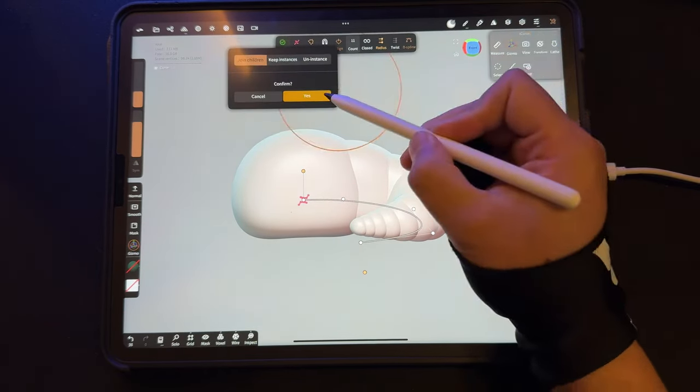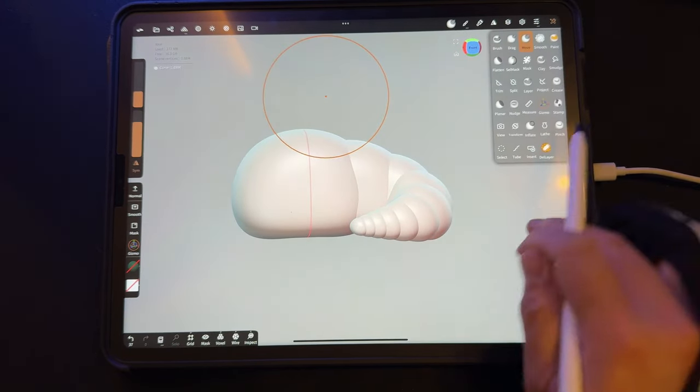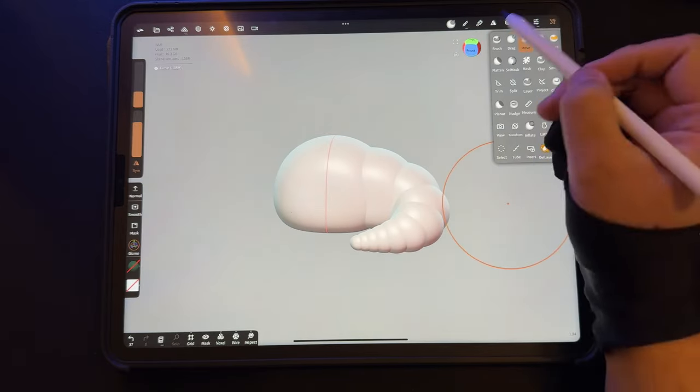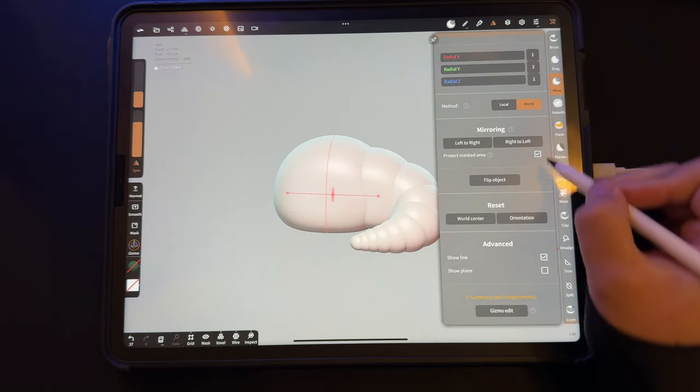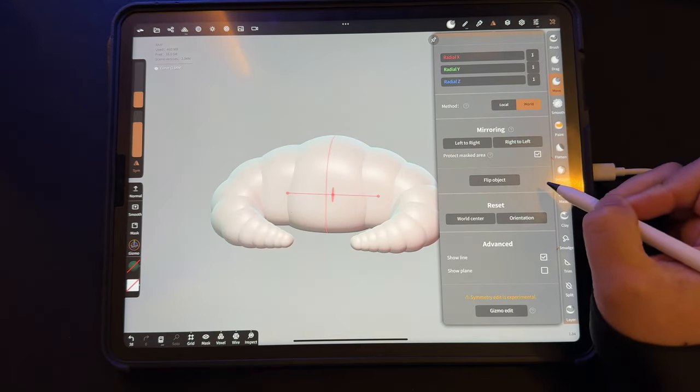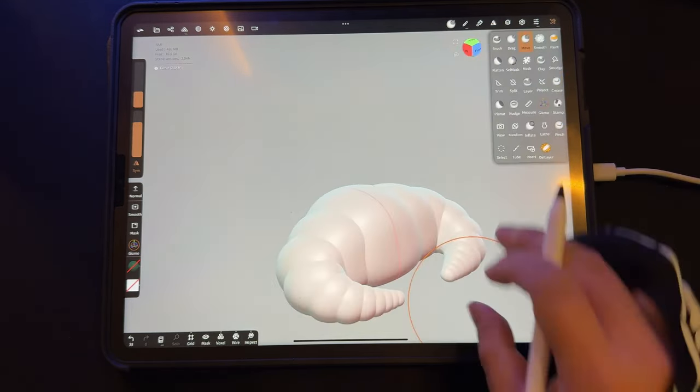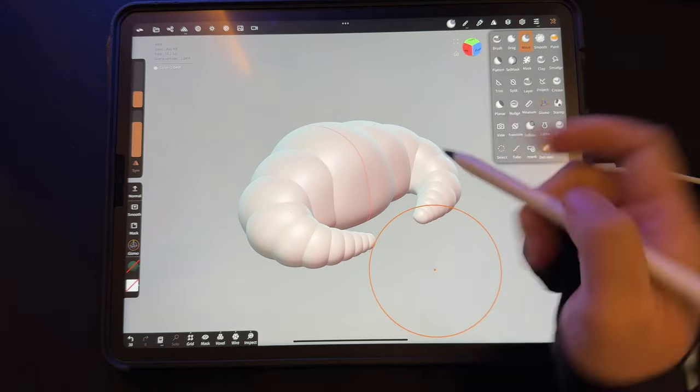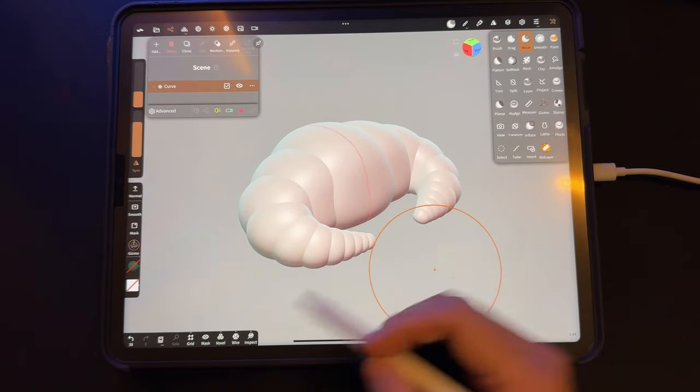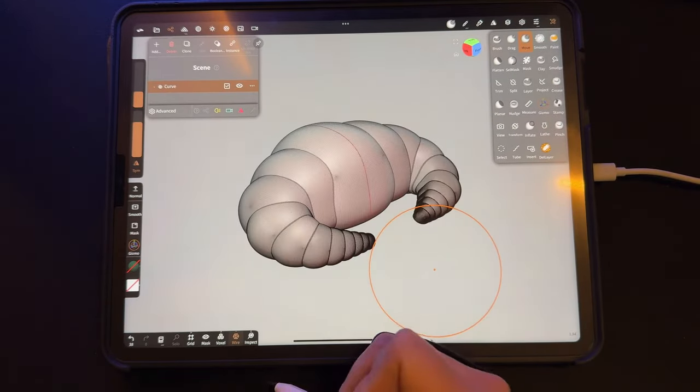When I'm done, I click validate, join children. Half of the croissant is done. In the symmetry menu, I'm going to duplicate it from right to left. Now I have two objects in my scene that are just joined together, not merged together.